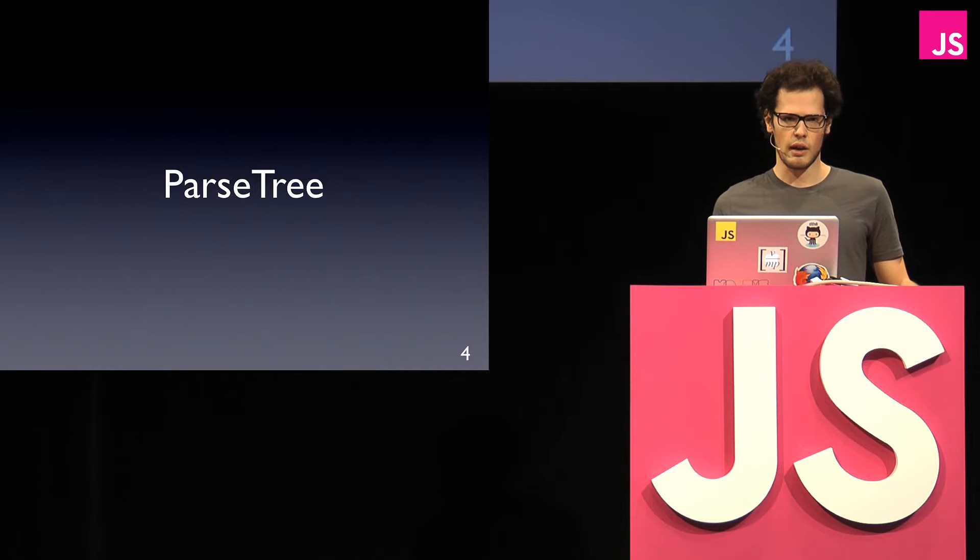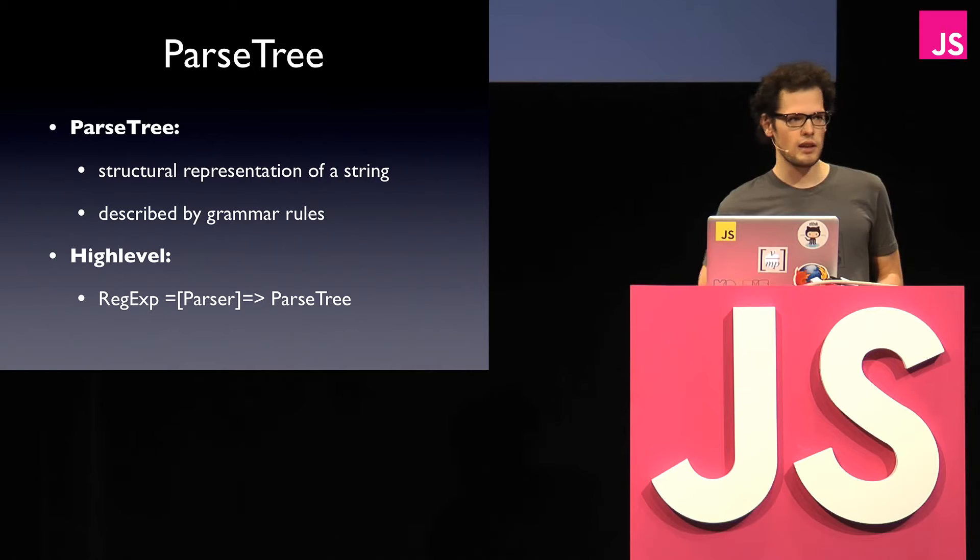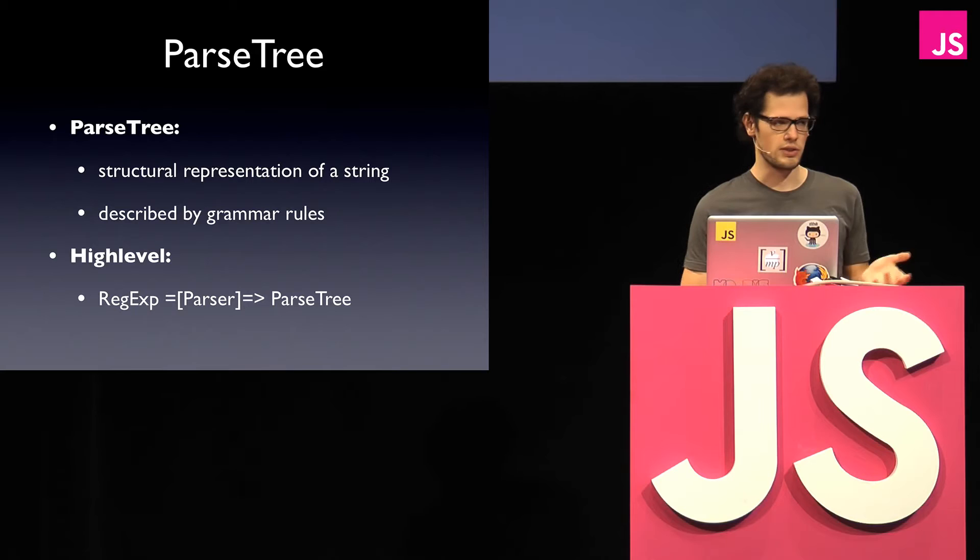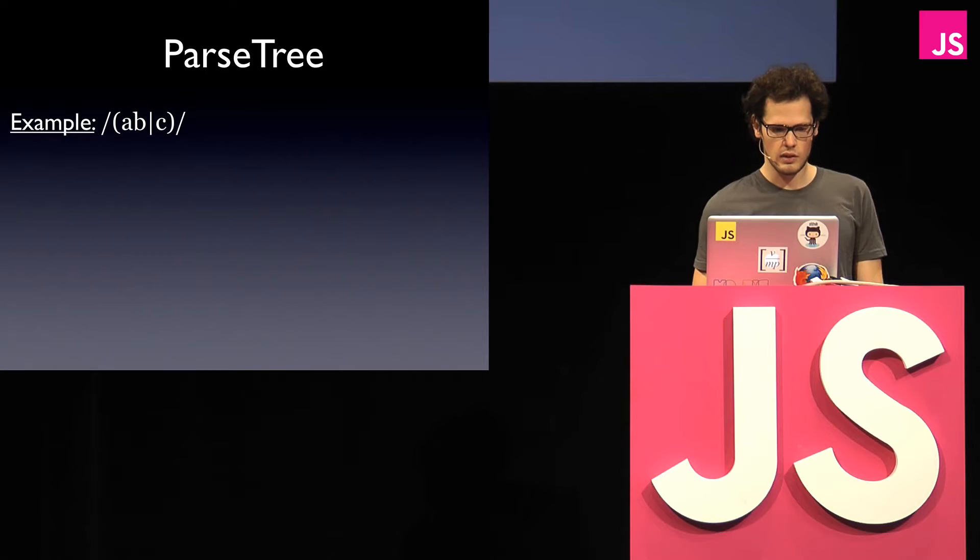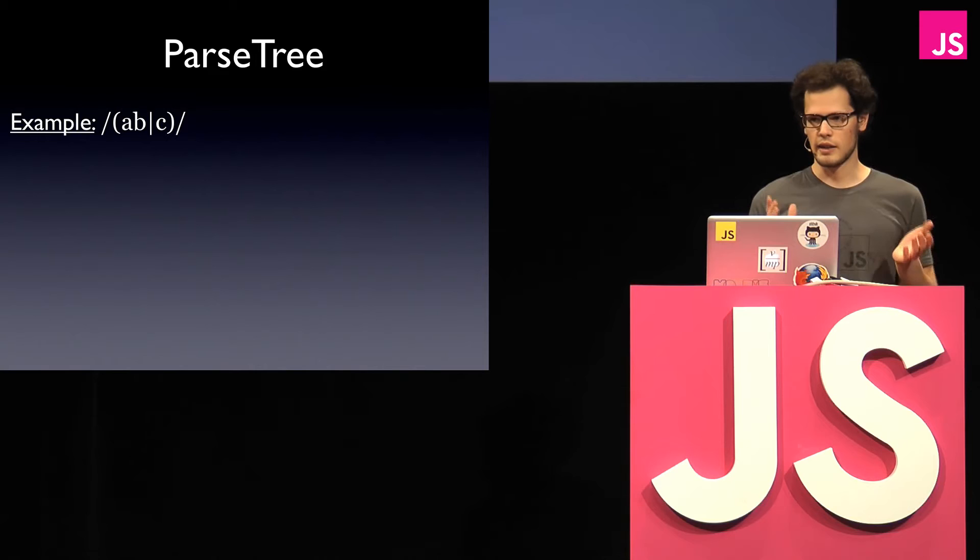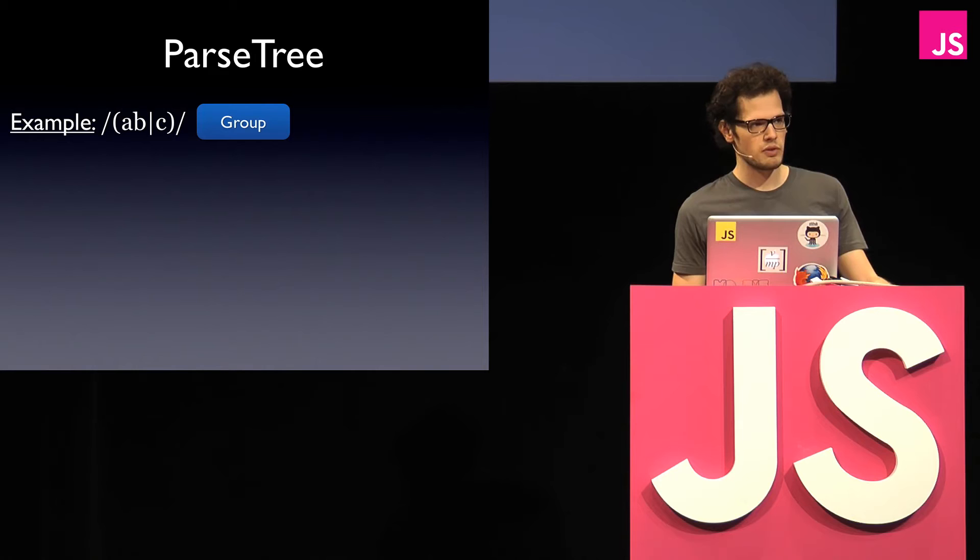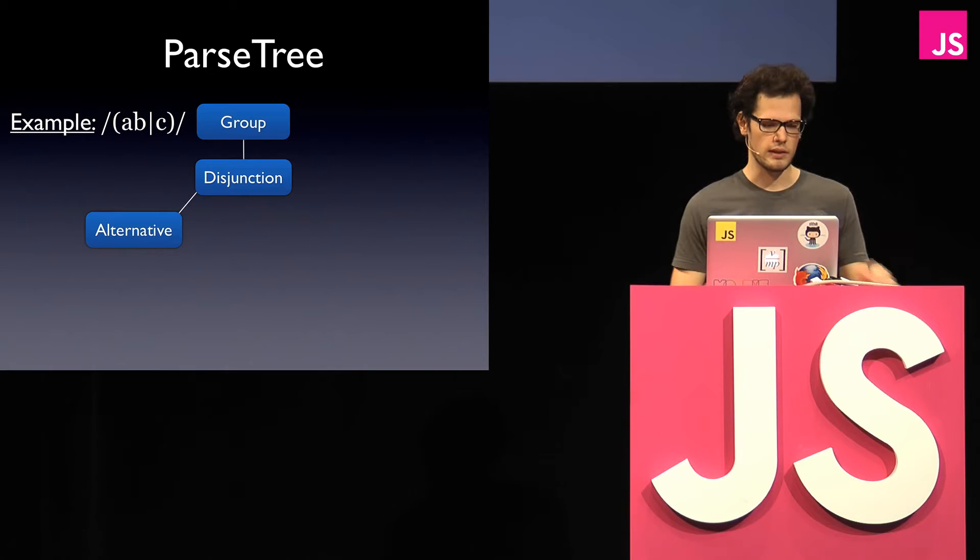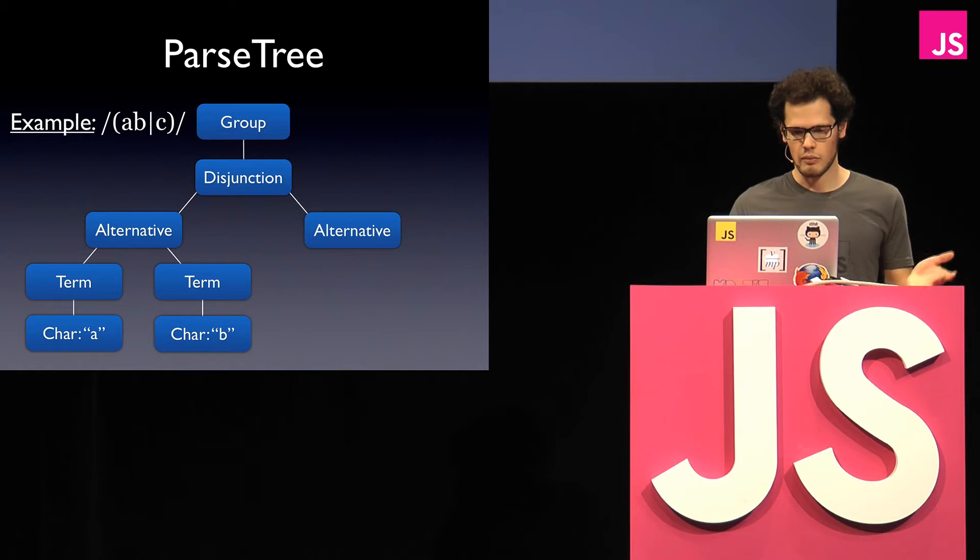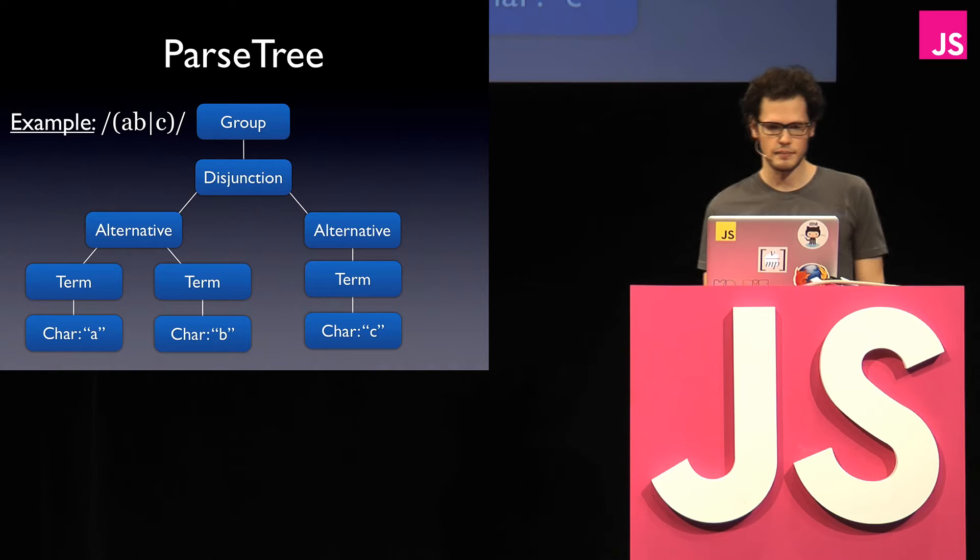So let's talk about the parse tree. The parse tree basically in computer science means that if you have some string, you give some structured representation of that string, and that structure is described by grammar rules. And at a high level, what we want to achieve is we have regex that we put in, we have a parser, and it generates the parse tree. So let's take a look at an example. So here we have this expression where you have a group, and then inside you have a, b, or c. And if we build a parse tree for this, this looks like it. So at the top we have a group, then we have this disjunction because we have a, b, or c. Then we have an alternative that means there can be multiple things following each other. And then we have the character a and character b. And as I said, a, b, or c, so we have the c on the other side. So this is what a parse tree looks like.